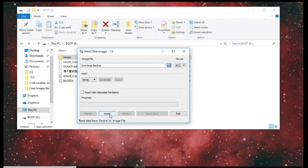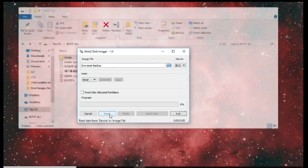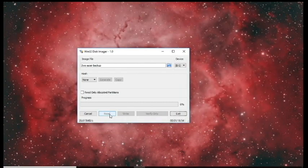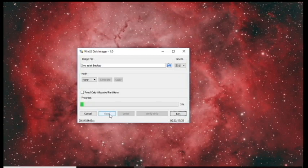This is going to read the file and create a backup, and it should take about 20 to 30 minutes to do. I'm going to pause the recording while it continues to read the file and create the backup.